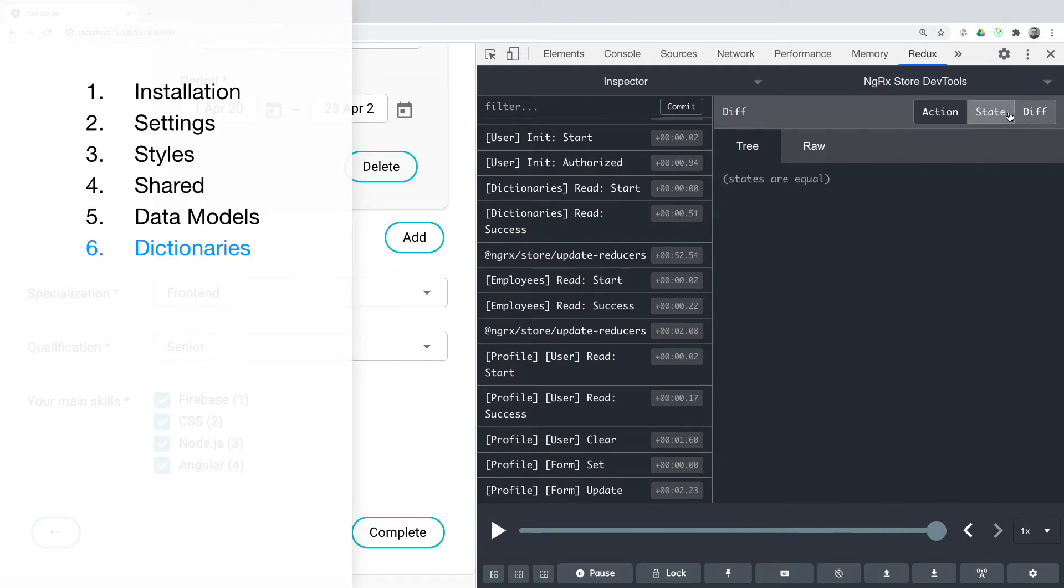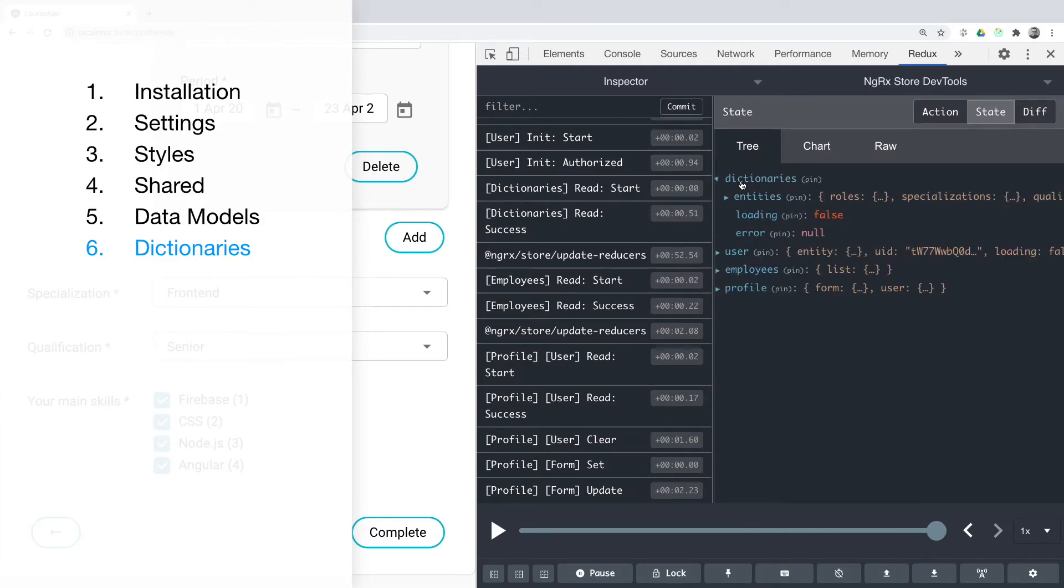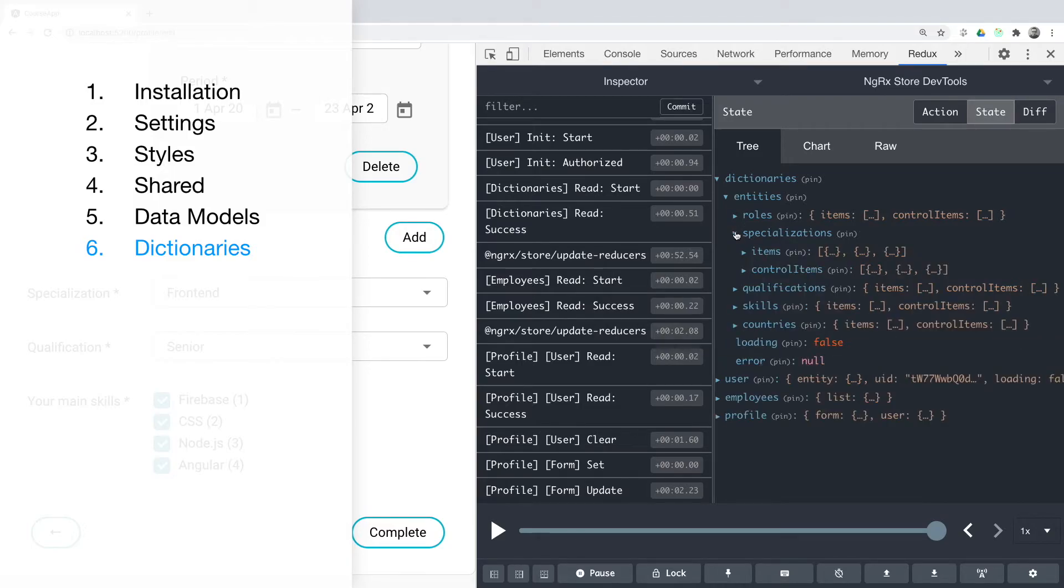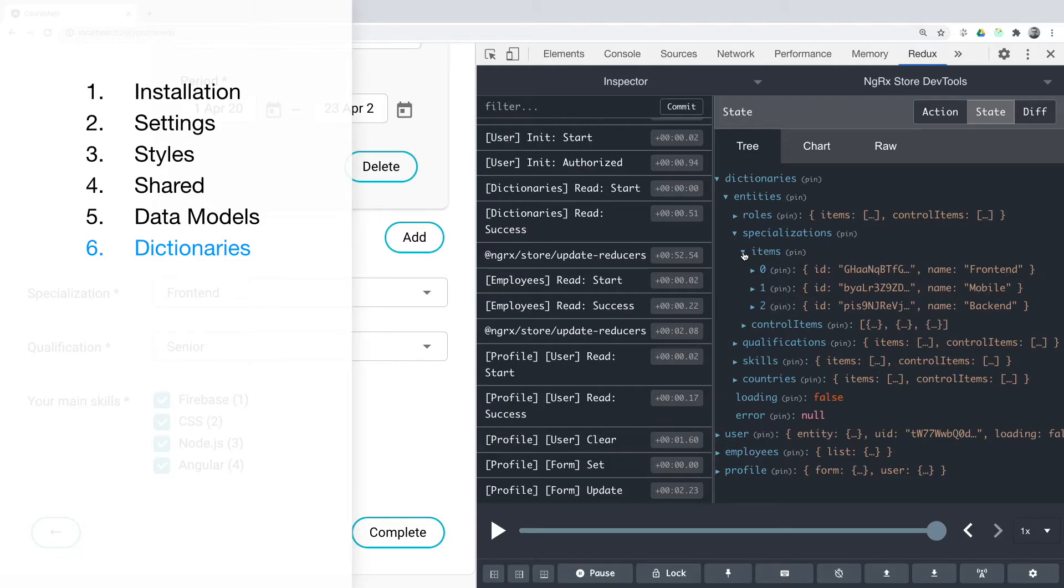Dictionaries. Real applications do not work with hard-coded values for drop-down lists, checkboxes, and so on. We will organize a dictionary store using the NgRX library.